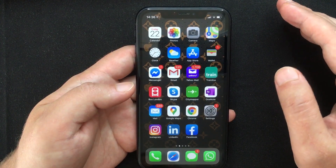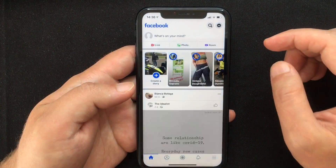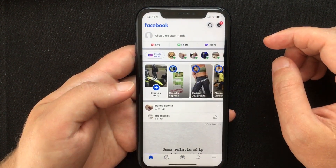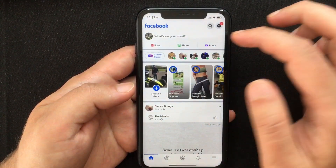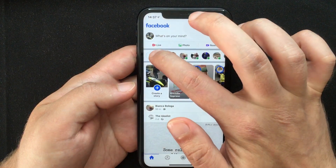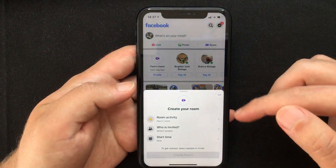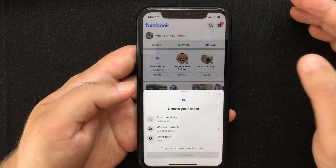First thing you have to do is open the Facebook app, and then at the top you will see the Create Room button. Press that and a pop-up window will appear to take you through the setup.